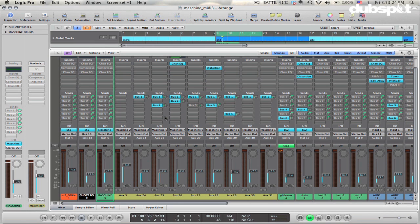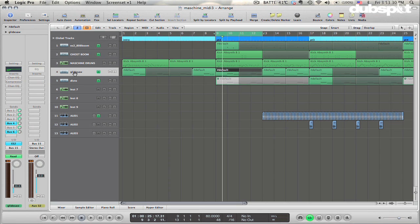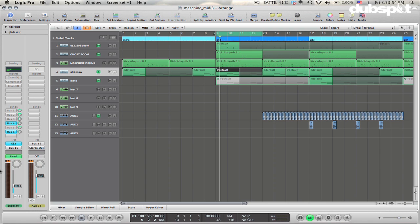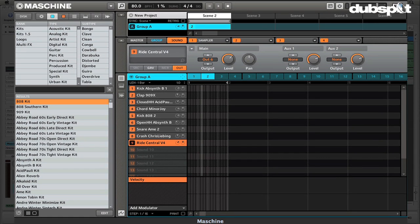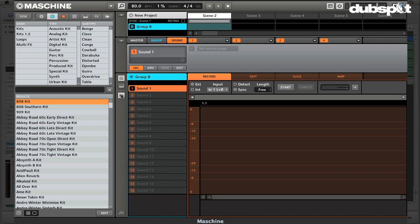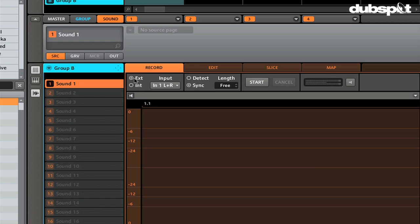The next thing you may want to do is sample into Machine from Logic. Let's say I want to sample these chords. Take the chords and make sure they're assigned to a bus — I'm using bus 15. You do that just by clicking on it and selecting an unused bus. If you're not using any buses you can just use bus 1. Then go back into Machine and go to Group B since it's empty. Activate the sampling mode by clicking this button here, and in the recording settings use an external source — meaning a sound coming from outside Machine, in this case from Logic.